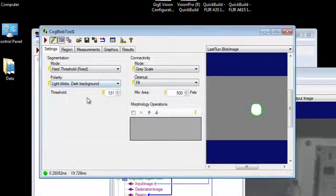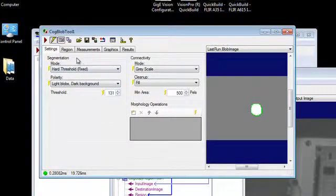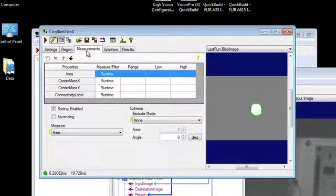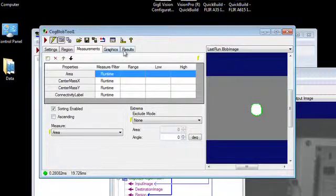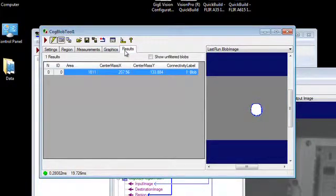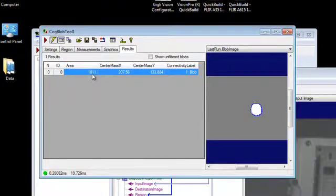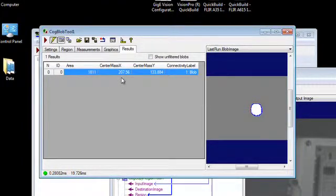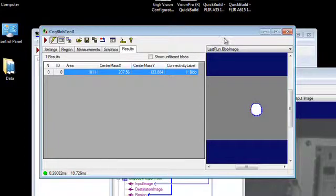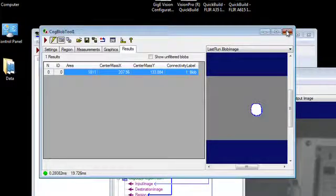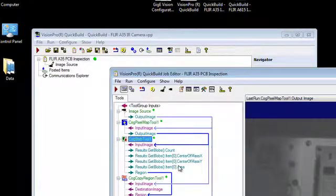And have a threshold of 131 counts. If we want to take a look at our results here, we can also see the area that we have, the size of that area, the center mass, x and y coordinates. And we have some good data to start working with.